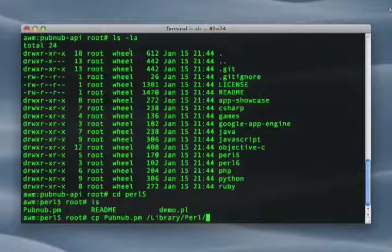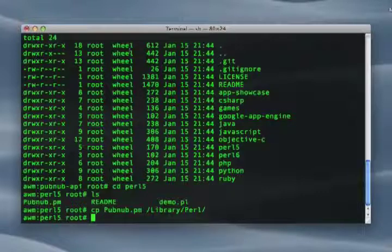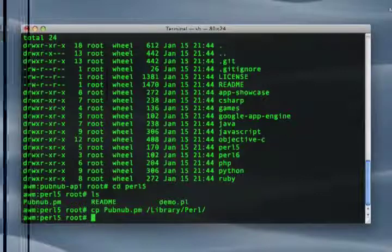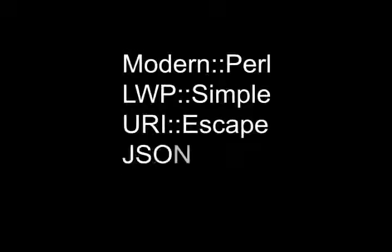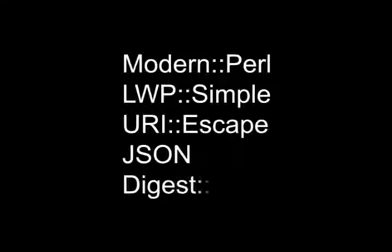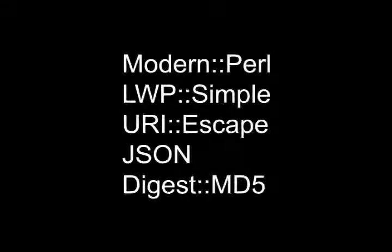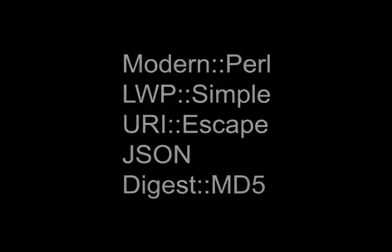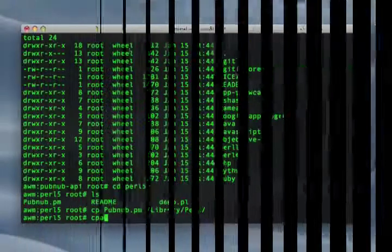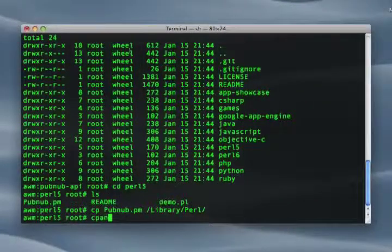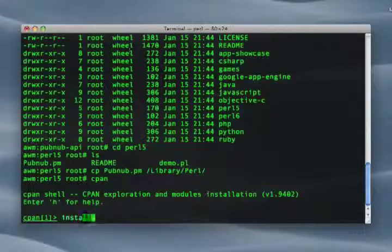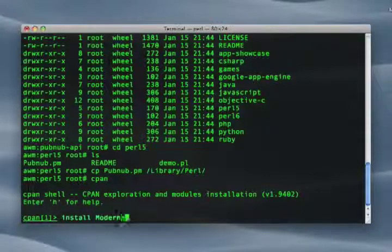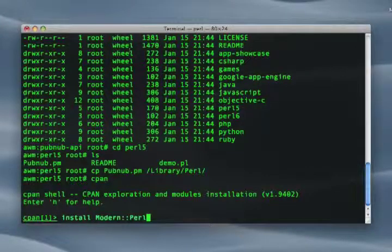There are several modules that the PubNub Perl module requires in order to run. These include Modern Perl, LWP-Simple, URI-ESCAPE, JSON, and DigestMD5. These modules can easily be installed through CPAN. Once these prerequisites are installed, you are ready to use PubNub.